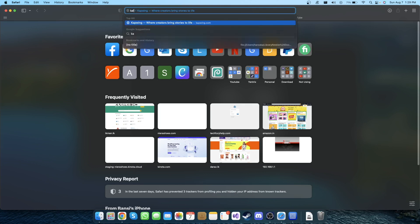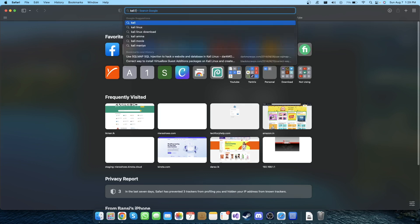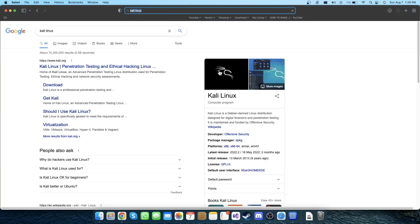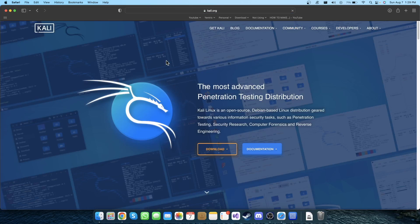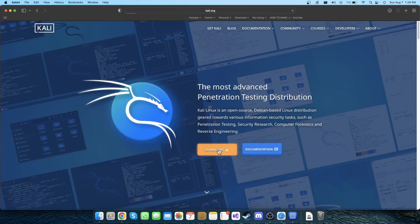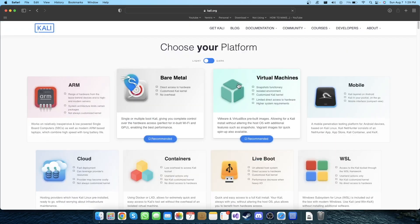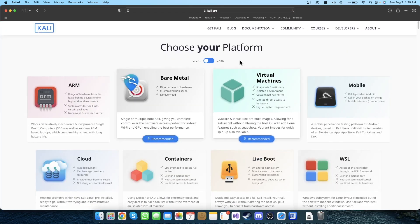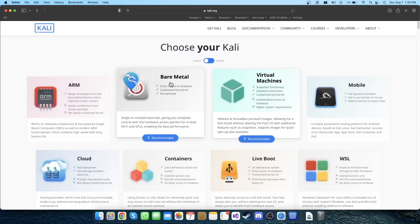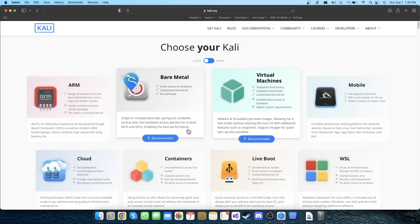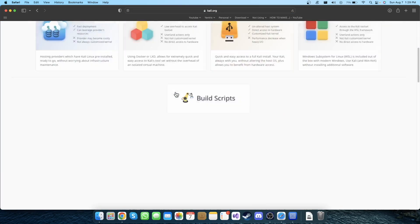To do that, go to Safari and go to Kali Linux website. Let's search for Kali Linux, then go to Kali Linux website. In here go to download. Now make sure you are downloading bare metal, so click on that.